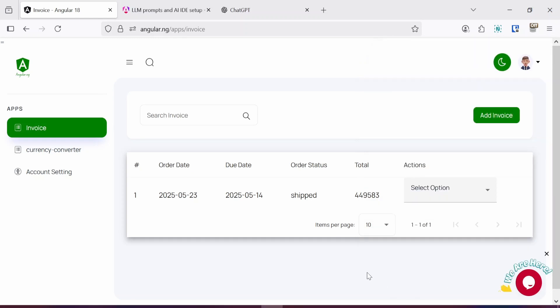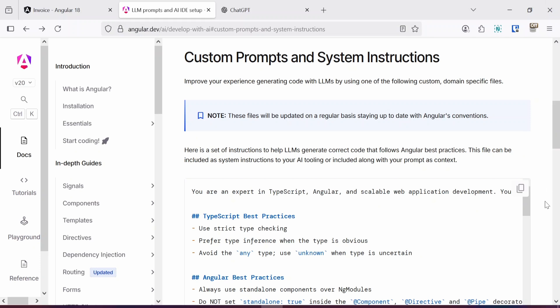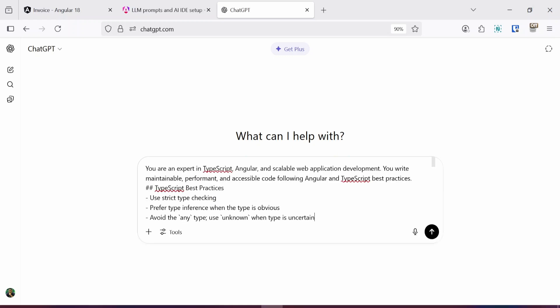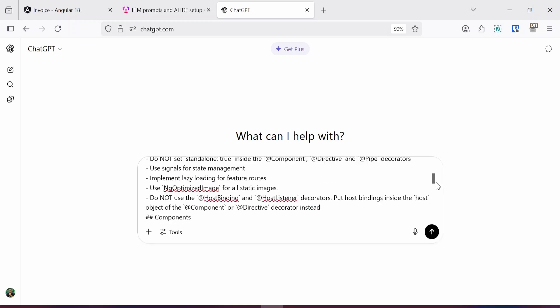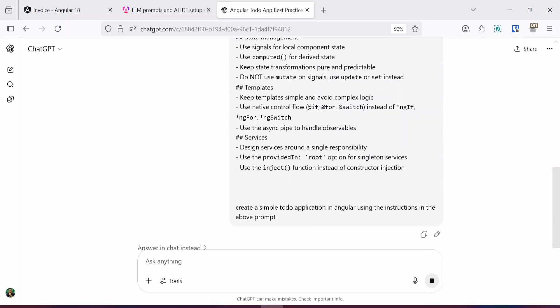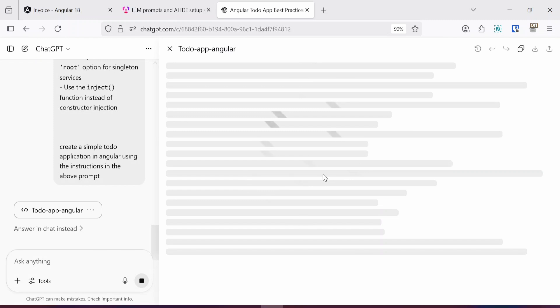So with that we can get started with this tutorial. Make sure you like and subscribe as a form of support. To get started, the first thing I'm going to do is copy the prompt provided by the Angular team, head over to ChatGPT, and paste it in. Below the prompt I'm going to enter the instruction: 'Create a simple to-do application in Angular using the instructions in the above prompt.' Let's wait for ChatGPT to generate the code base.